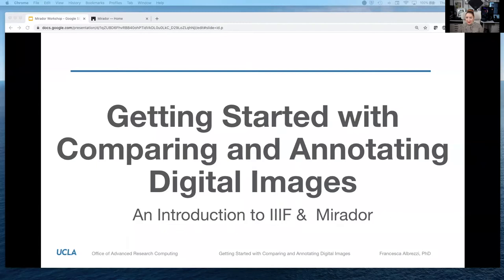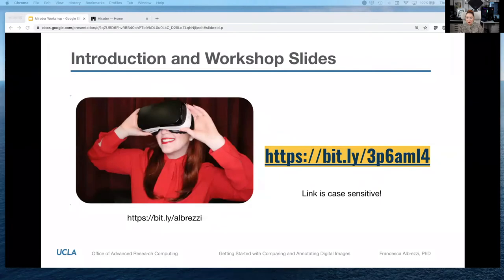Welcome everyone, thank you for joining me today for our workshop on getting started with comparing and annotating digital images — an introduction to IIIF and Mirador. I've decided to break this workshop into part one and part two. Part one will be today. I try to keep things as accessible as possible, so my slides contain all my notes of everything I'm going to cover. Please take advantage of that.